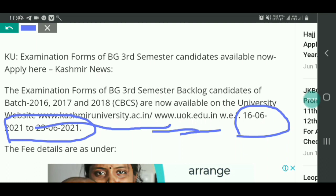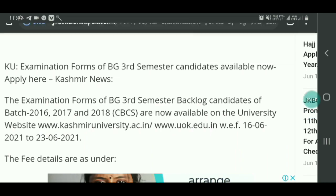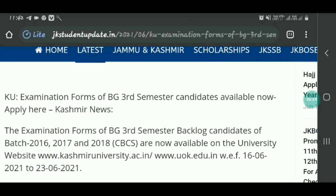If you have any queries or need any information, you can contact us. Allah Hafiz.